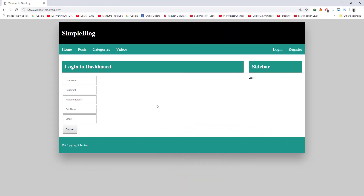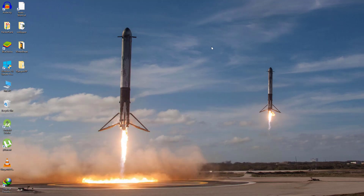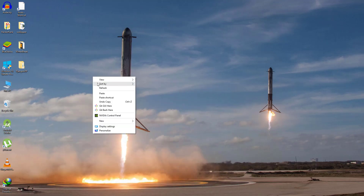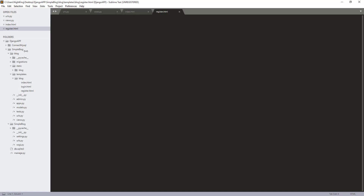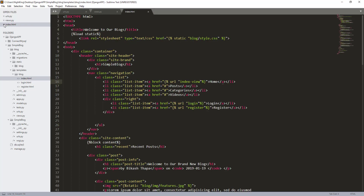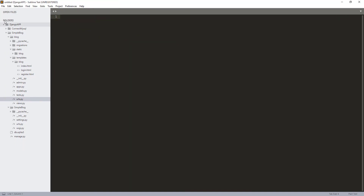I want to start by creating a separate directory for this project, so I'm going to my desktop to create a new directory — let's call it 'simple-blog'. Now I'm going to open this in my Sublime Text. Okay, let me close this out first.